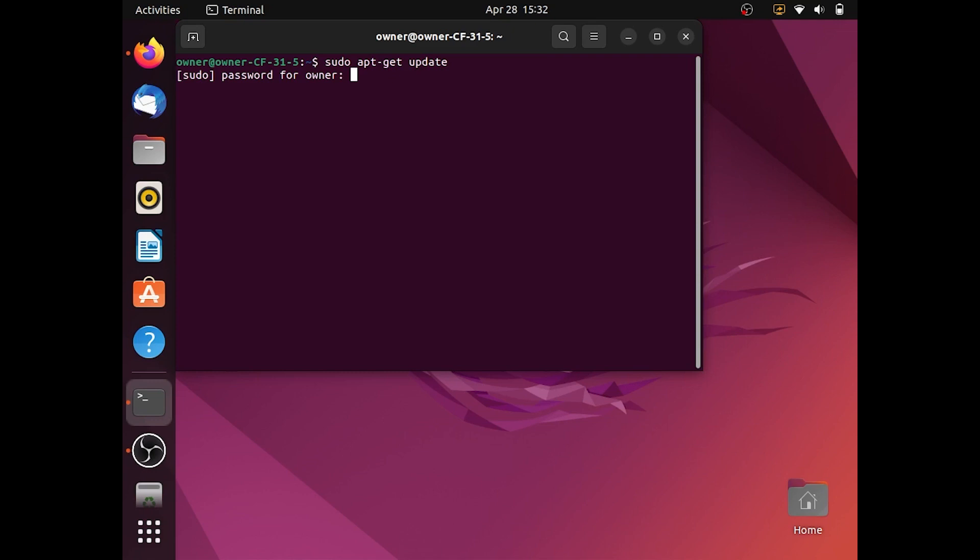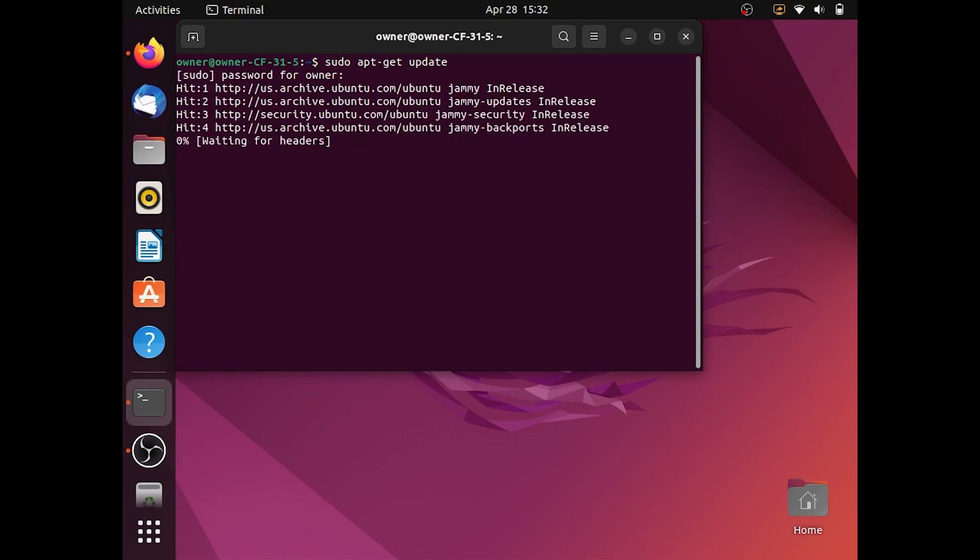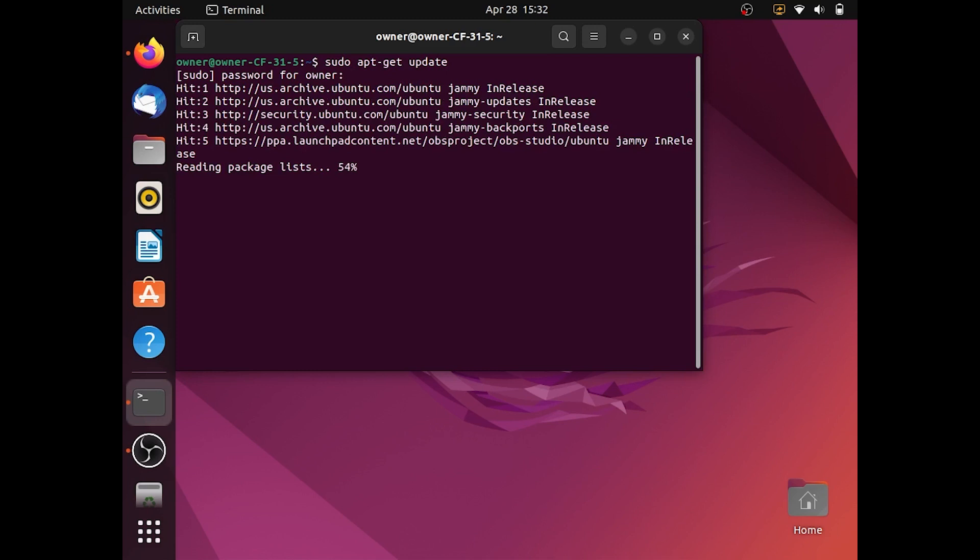It should ask for your password. Now you can enter it and wait for the command to run. You know the command's done when you get the green text.